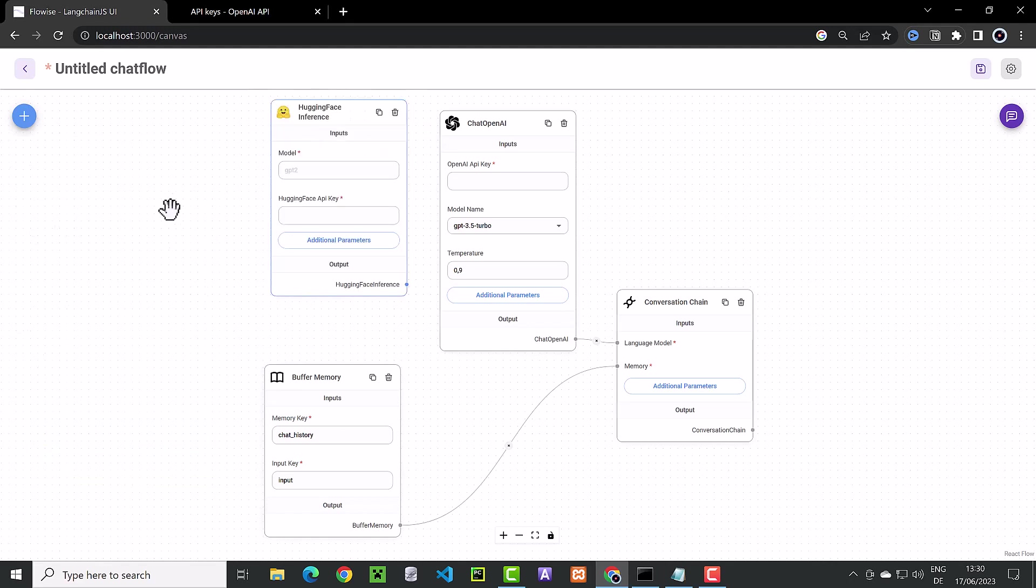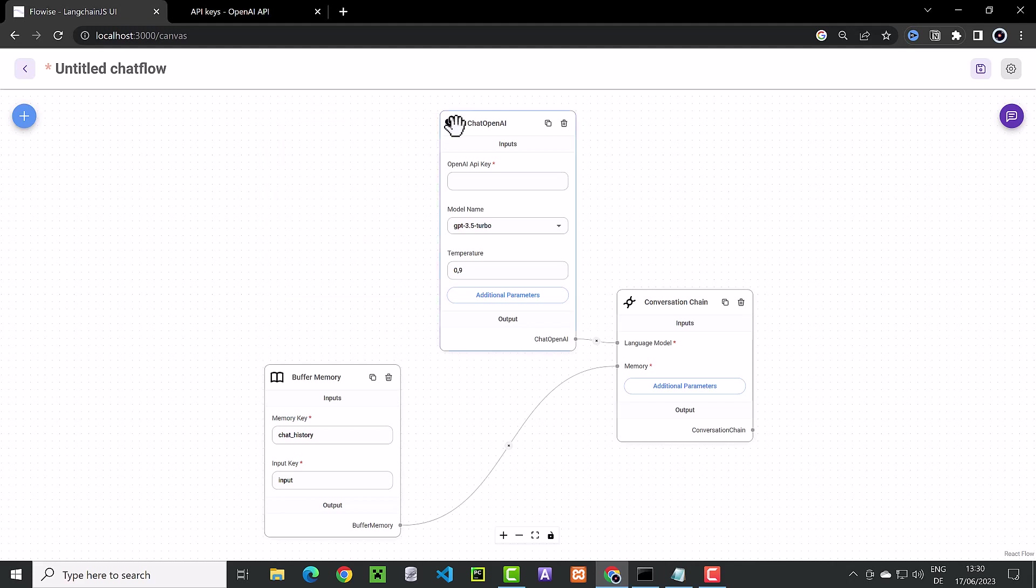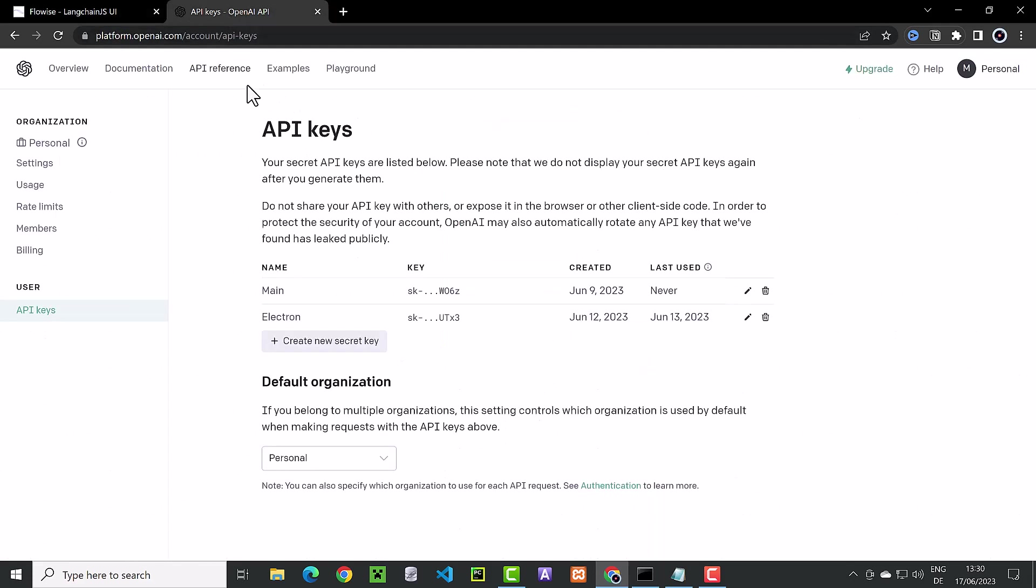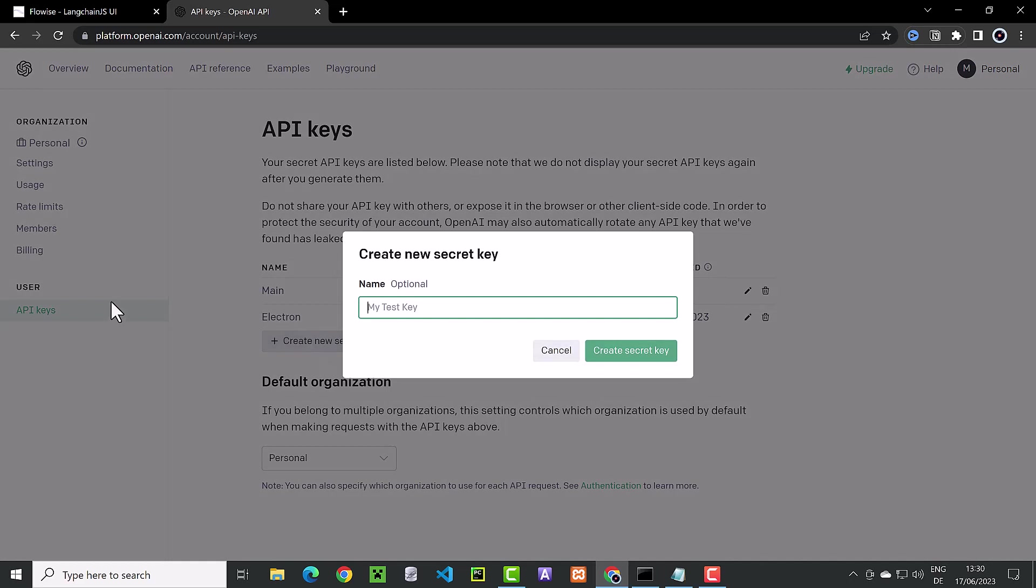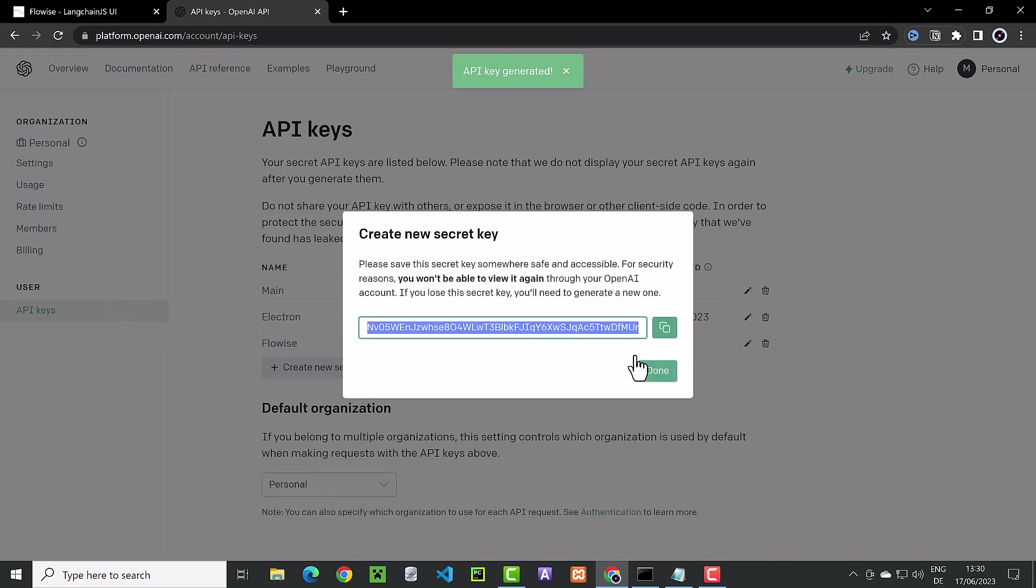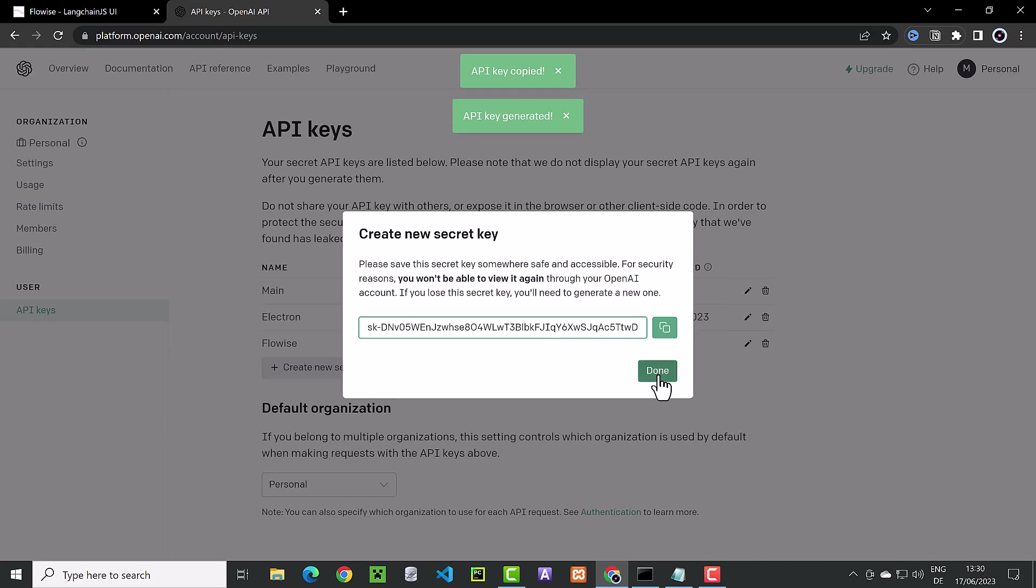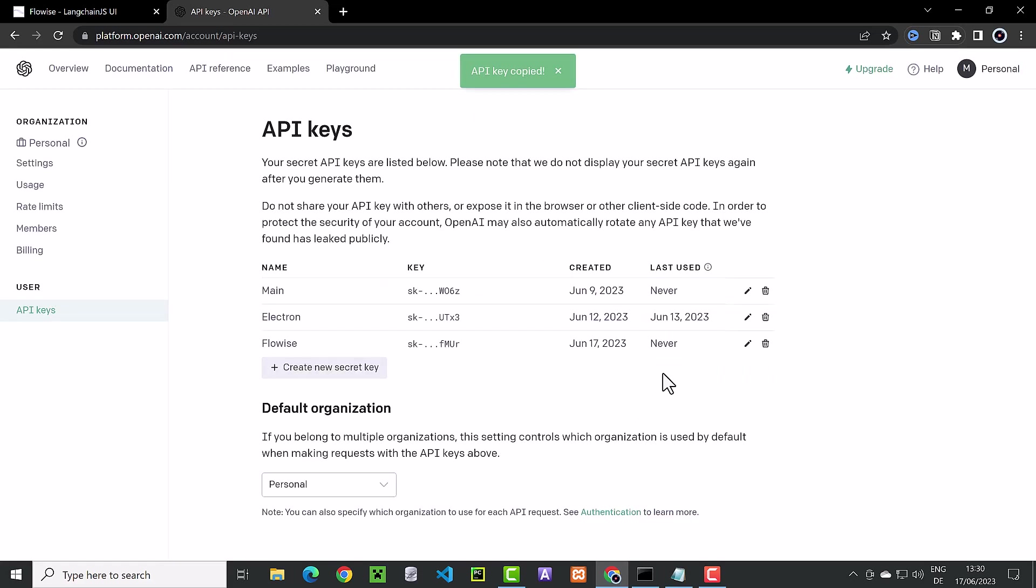For this simple example, we don't need any more components. For Chat OpenAI to work, we need a key. So we navigate to OpenAI to create a key. We create a new key and give it a name like FlowWise. Create, then copy and close the popup and go back to FlowWise again.